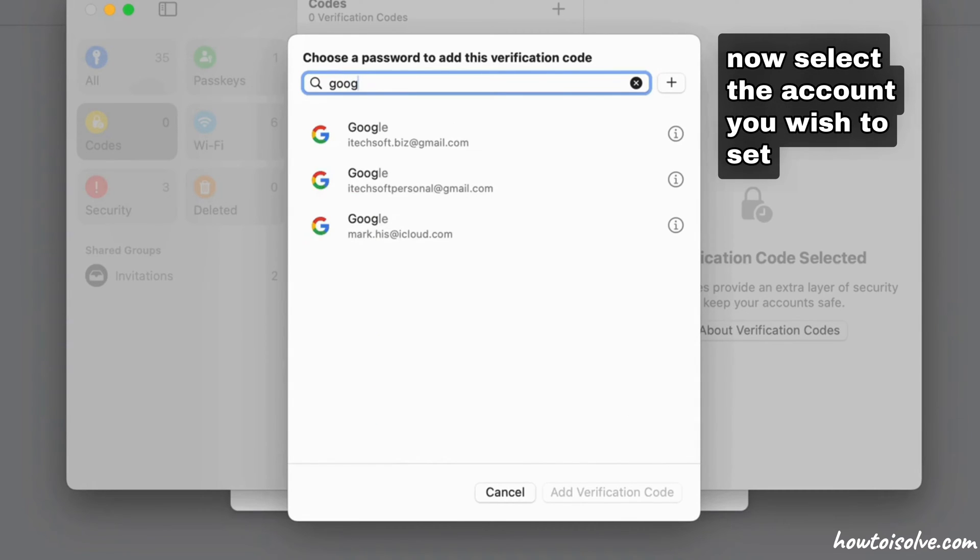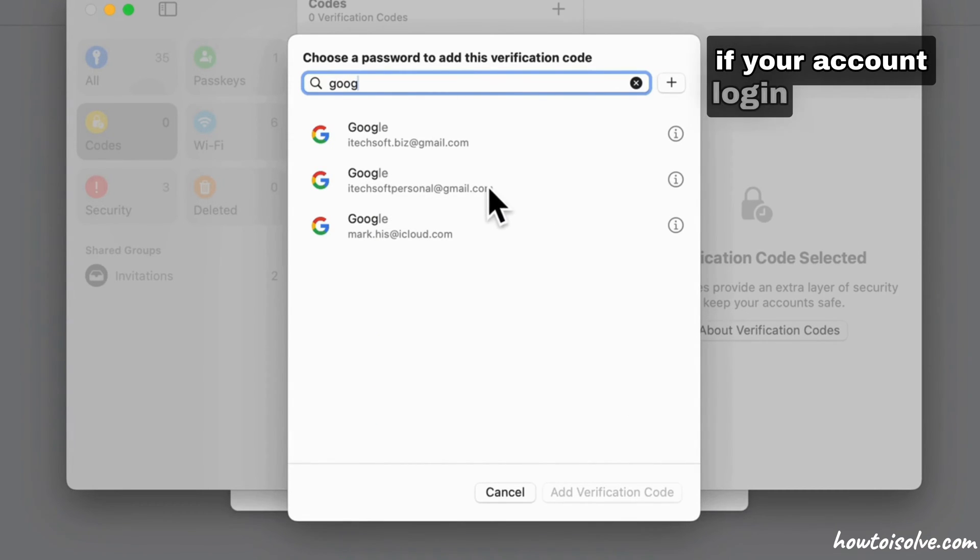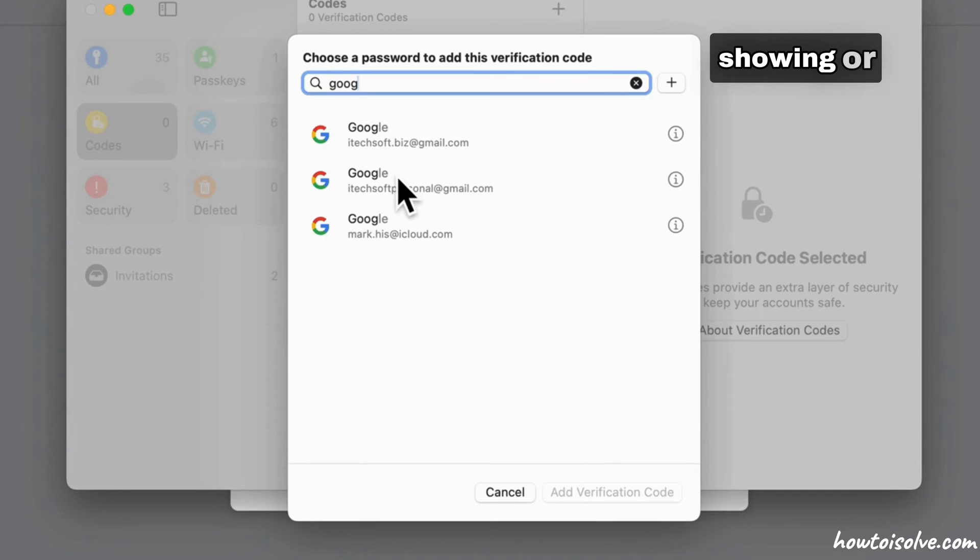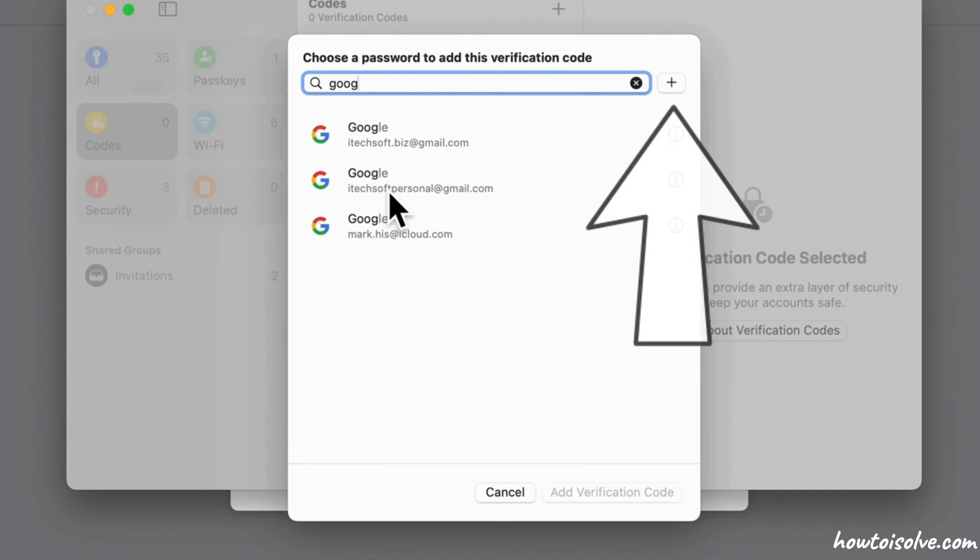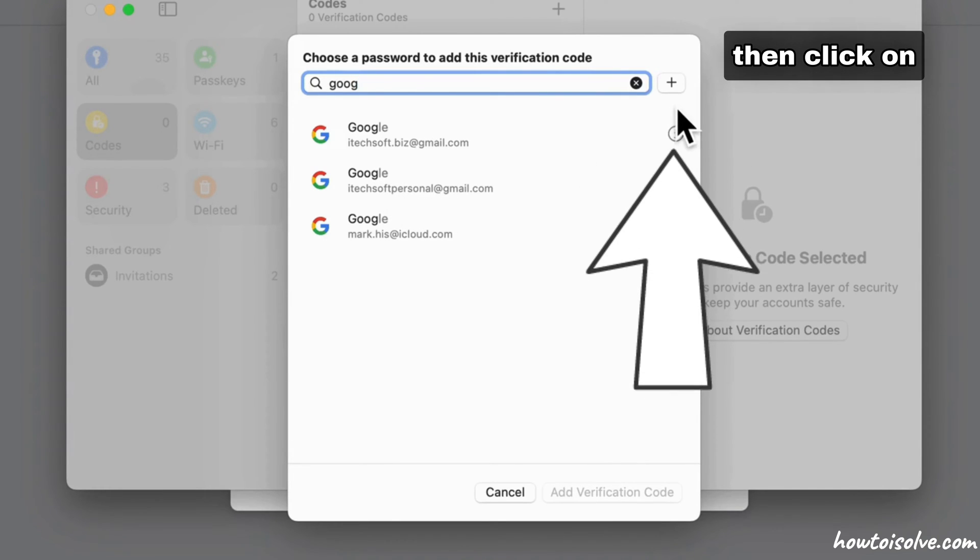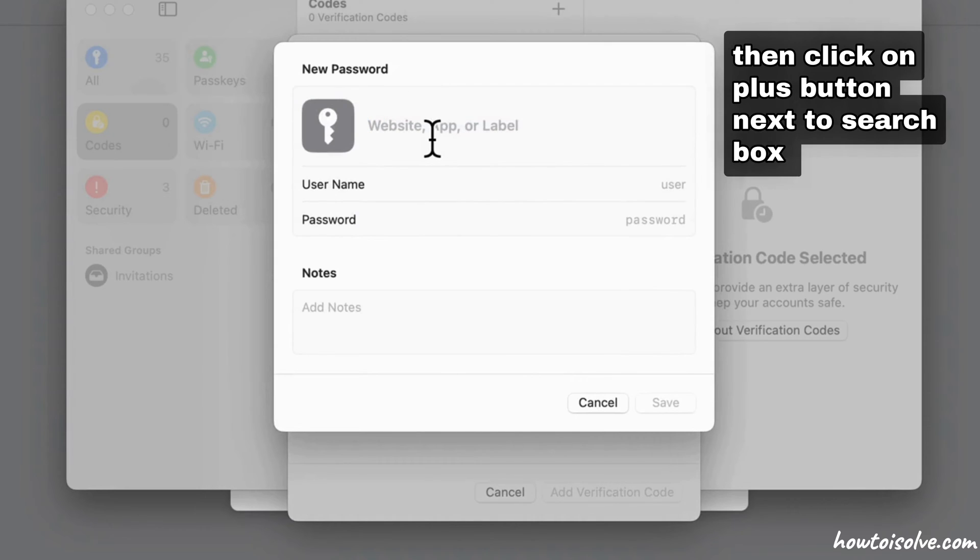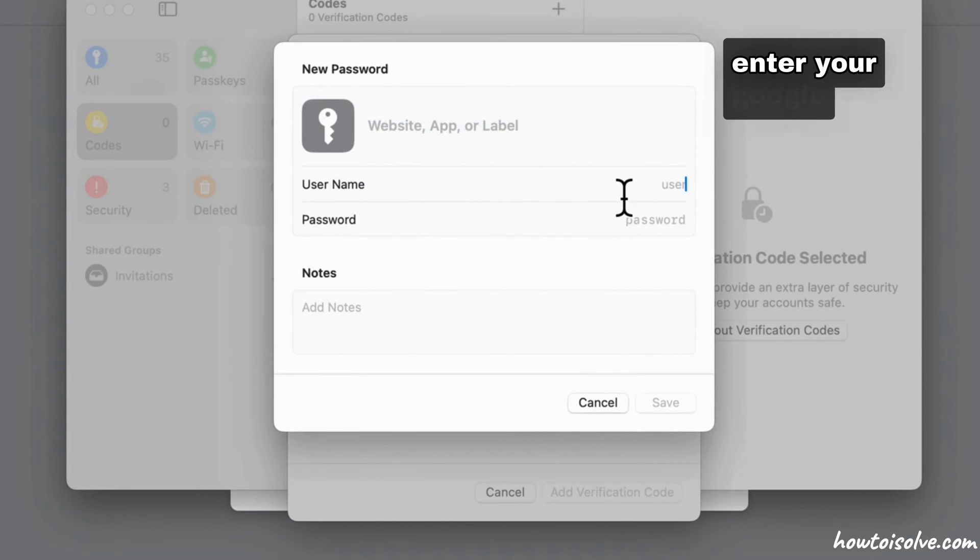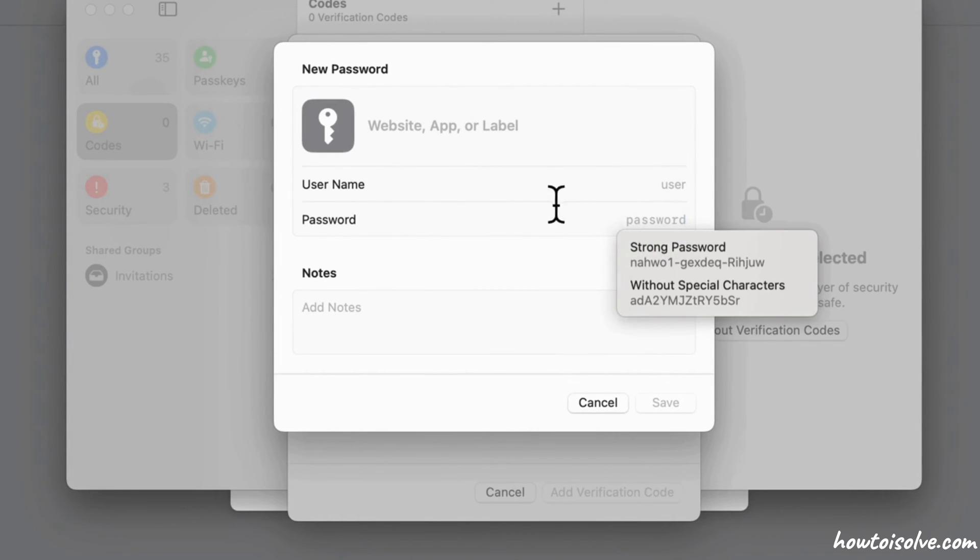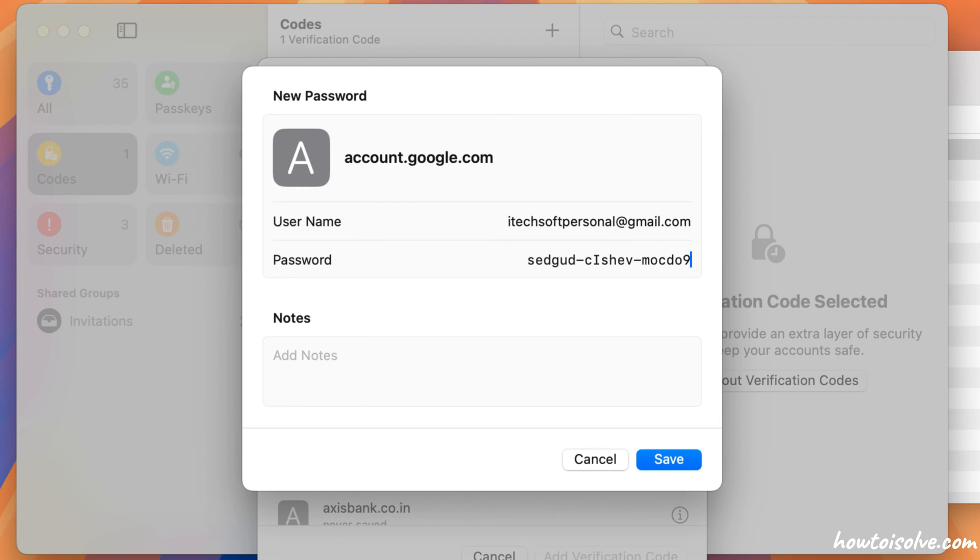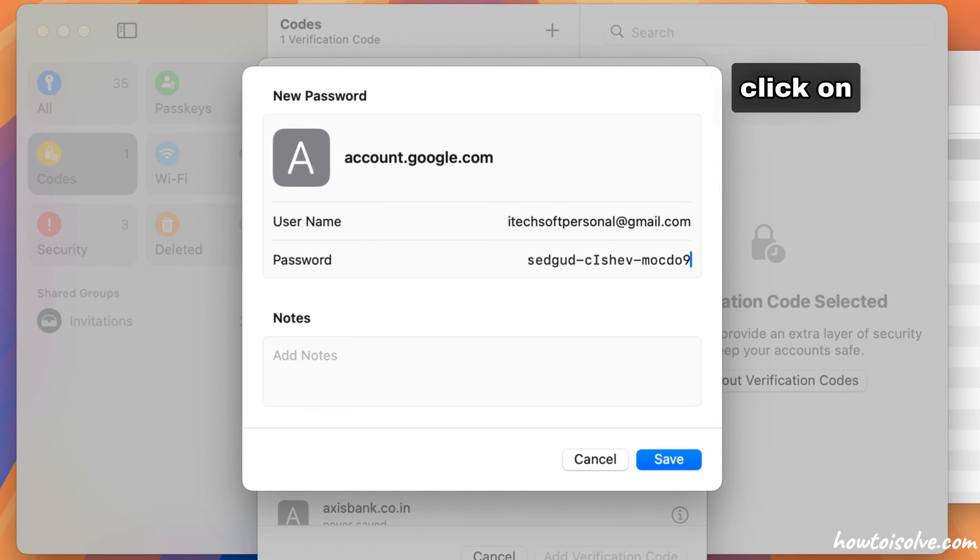If your account login details are not showing or saved in the Passwords app, click on the plus button next to the search box. Enter your Google login details like username and password, then click on Save.